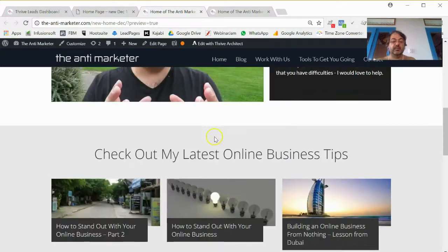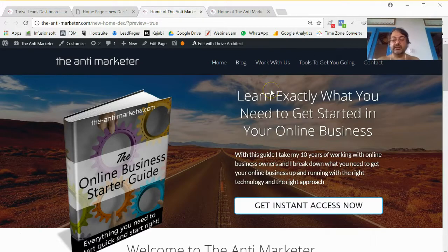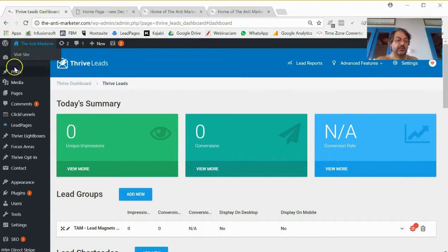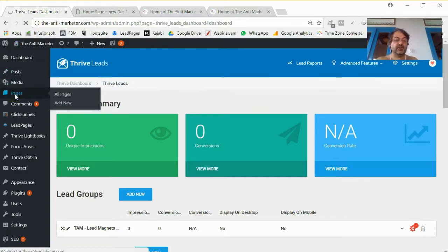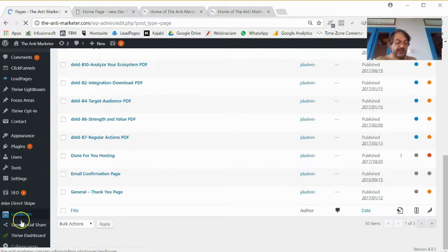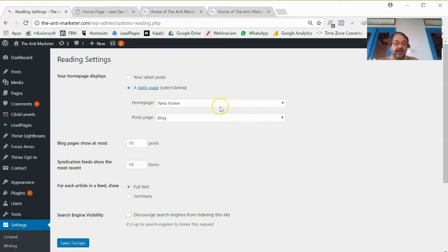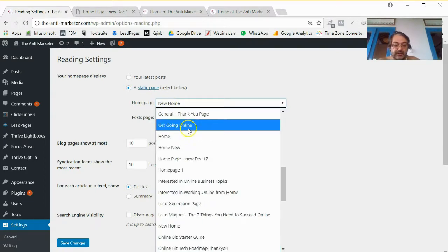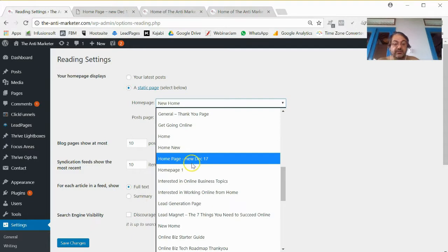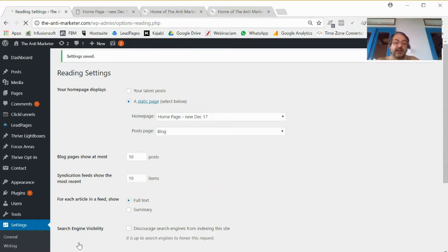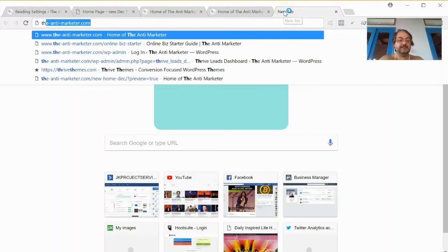I took out that second element I put in. If you're watching this for the first time you can catch the other episode on my blog. All I'm going to do to make my home page live is come down to my Settings, then Reading Settings, and select the new home page — I think I called it 'Home Page New December.' I'll hit Save Changes and then go to the Anti Marketer site.